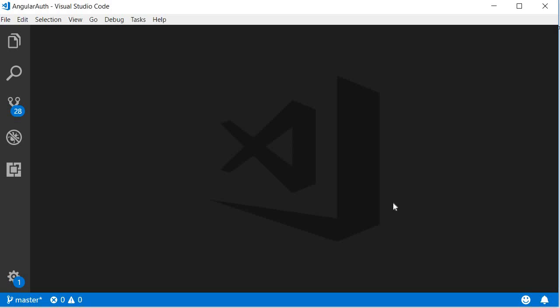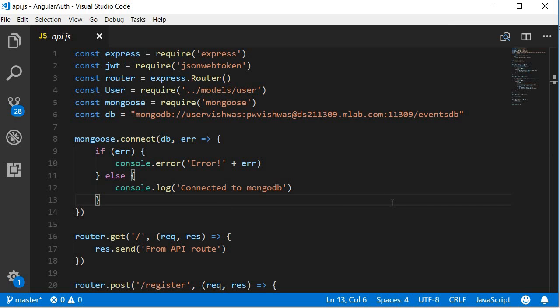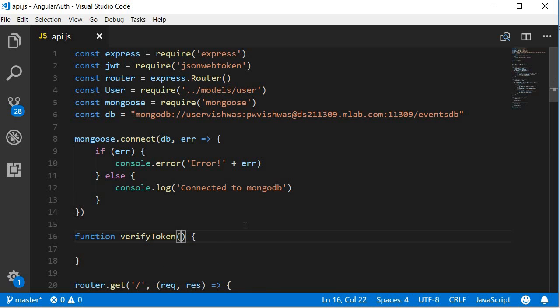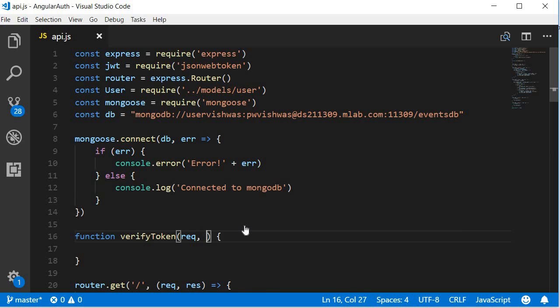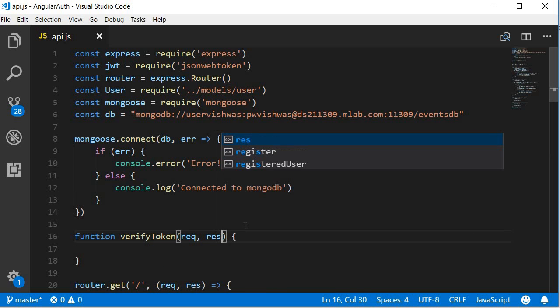Open the file api.js and let's create a new function verify token. The function has access to the request, response, and next.